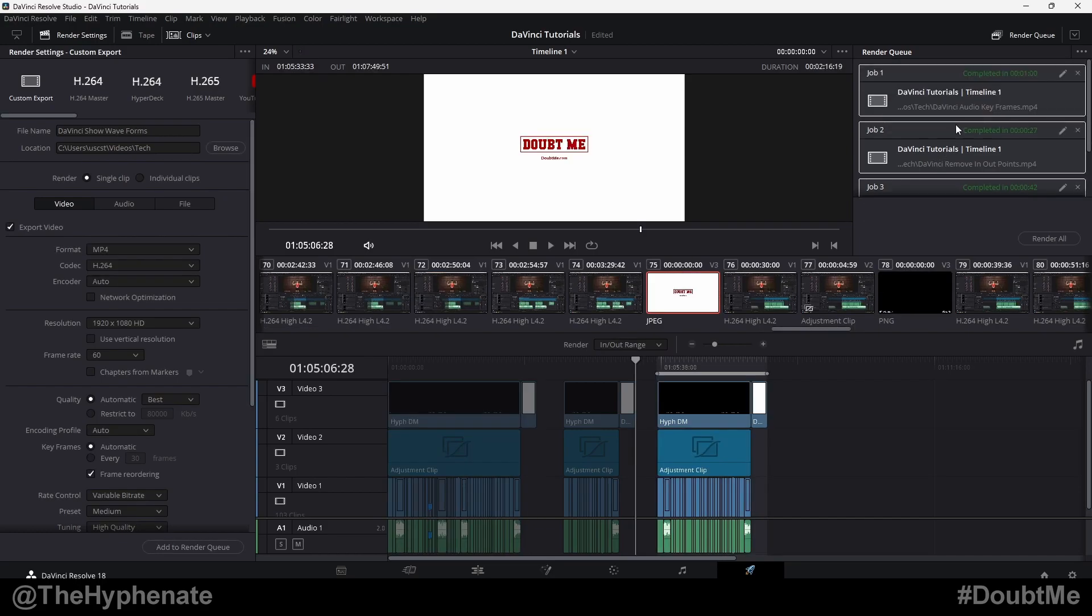So there you guys have it. That's how simple it is to render, export multiple sections in DaVinci Resolve in one process. Hopefully this video helped you. If it did, please drop a like on this video. Drop a comment below if you have any questions and please make sure to subscribe.